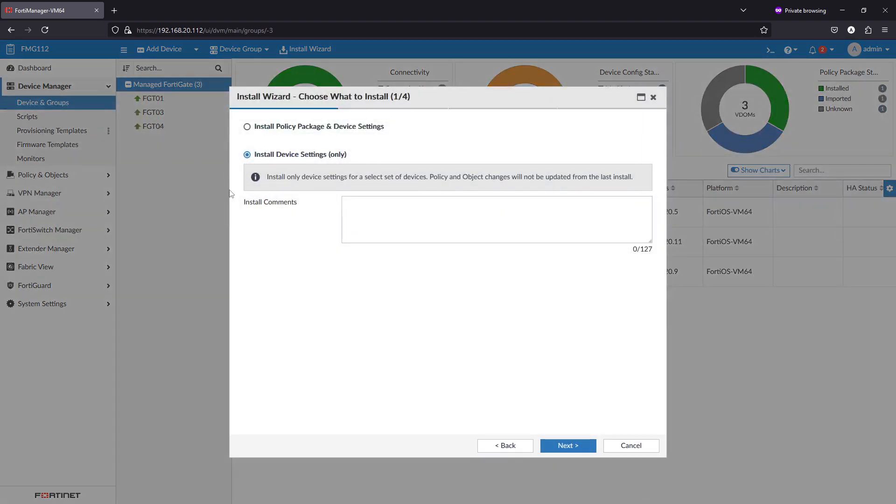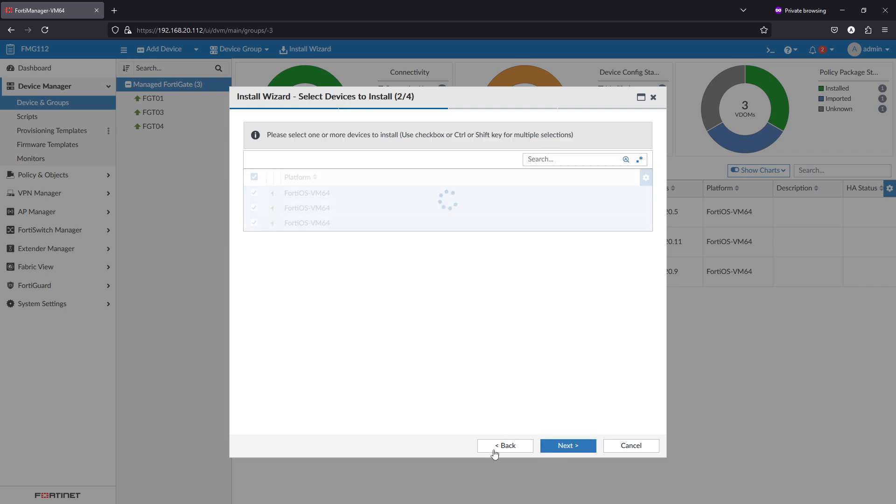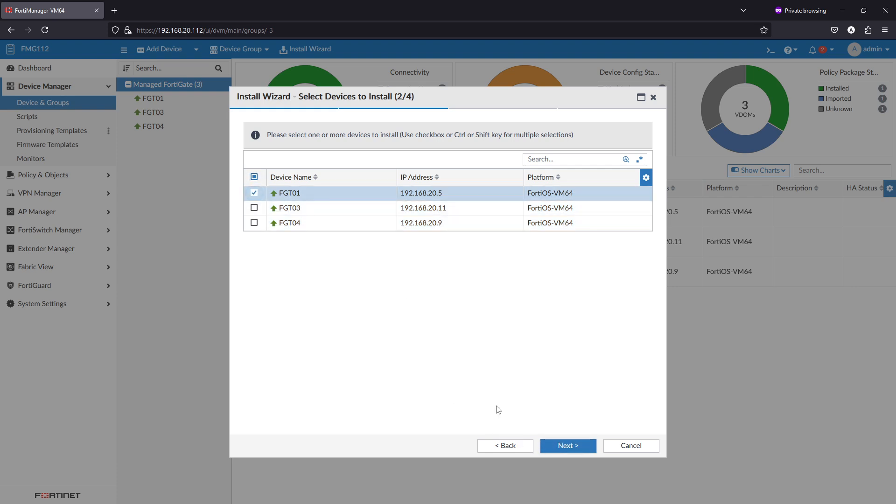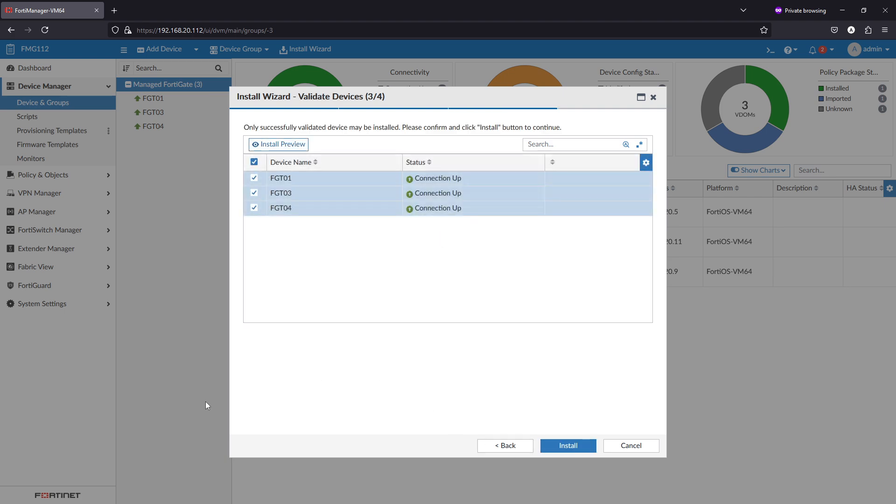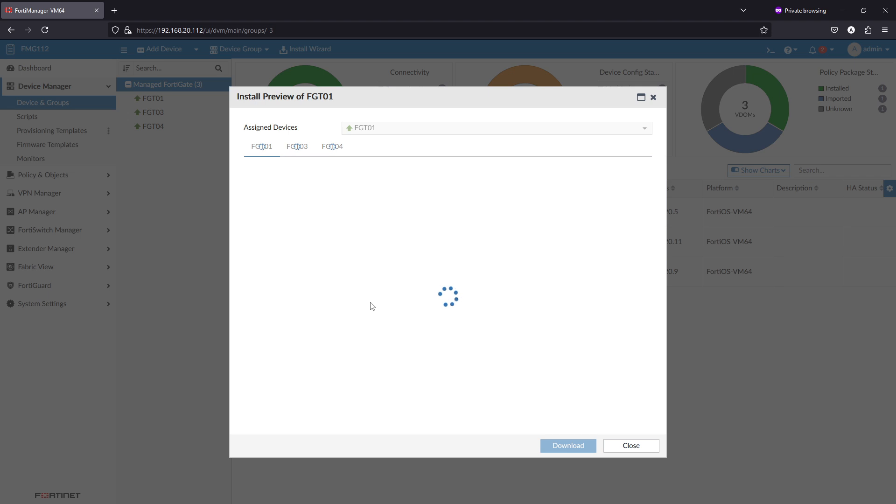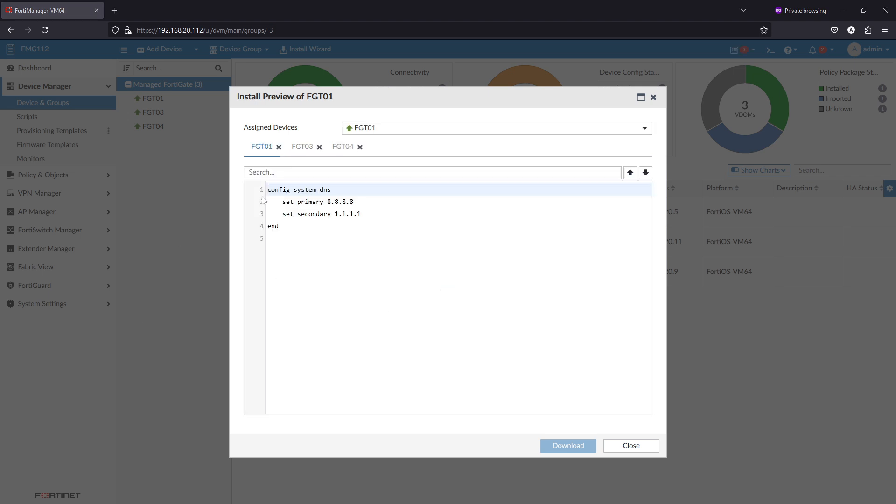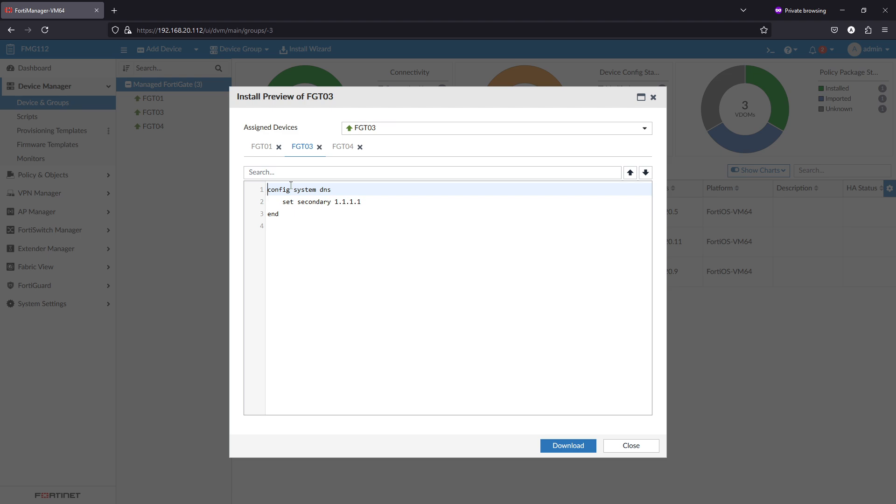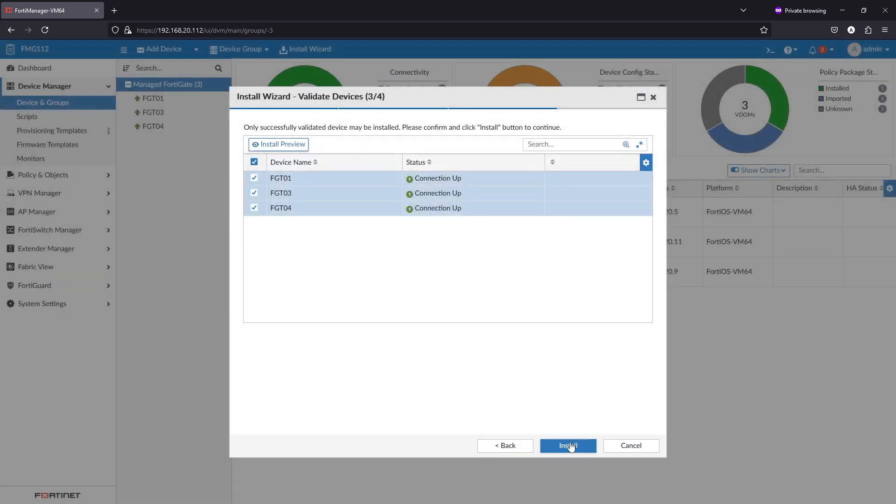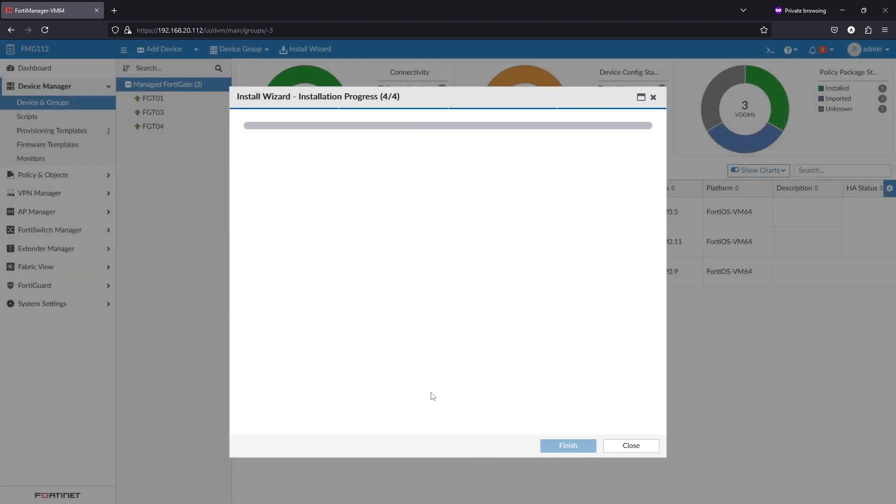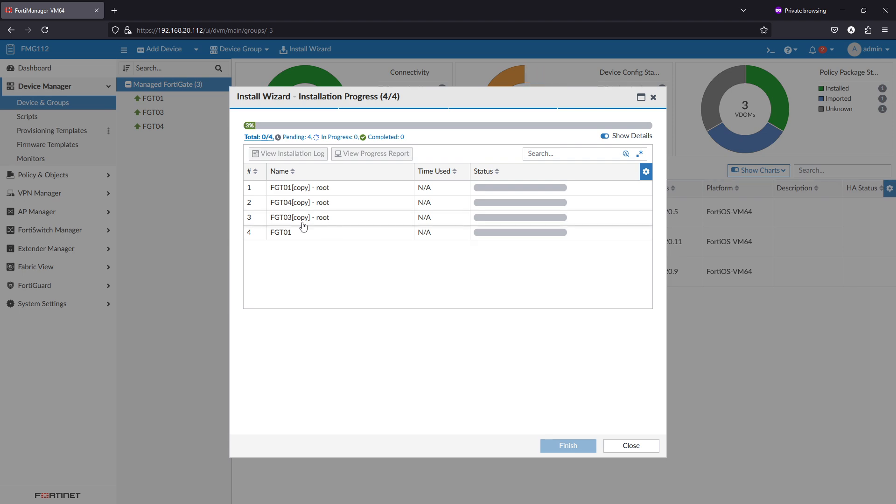If I do install, as we said, it's under device manager, it's device level settings, so we only install device settings. If I do this, as we see the install preview on the three FortiGates, FortiGate 3 has already the primary as 8.8.8.8, so it's only setting the secondary. If we install it to the FortiGate, it will push the DNS changes.